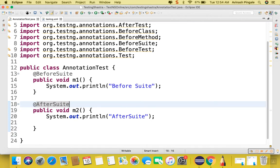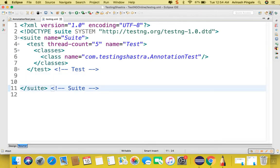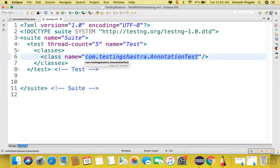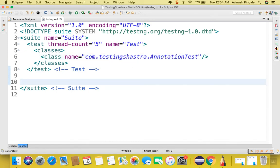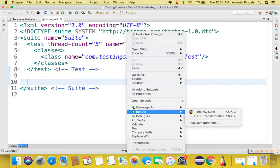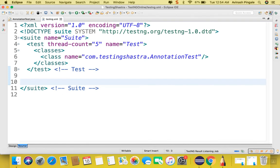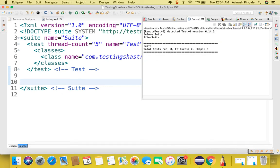Let's go to the TestNG.xml file — I have mentioned the name of the class here as com.testing-shastra.annotation-test. Let's execute this file and observe the output. Can you see? Before suite executed first, and then after suite executed. We have no test cases in this class, that is why total test run count is 0, failures are 0, and skips are 0.